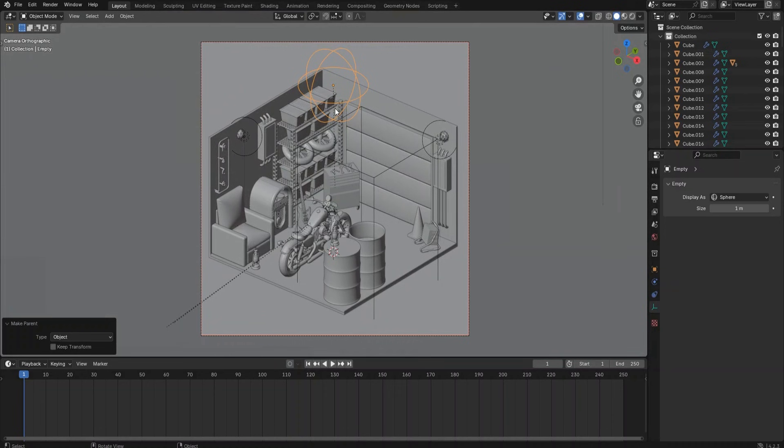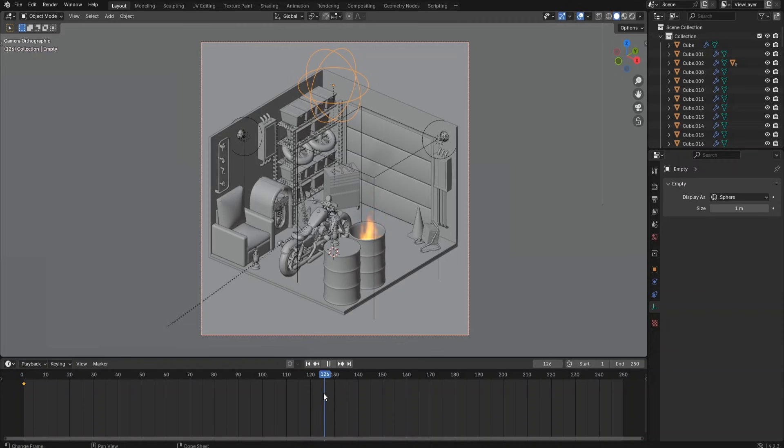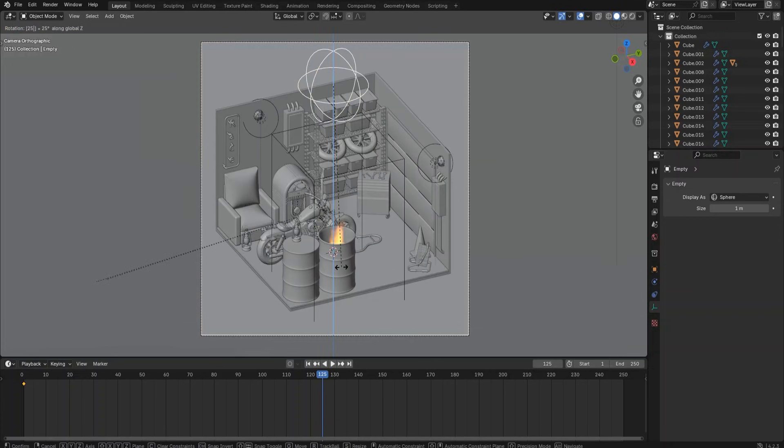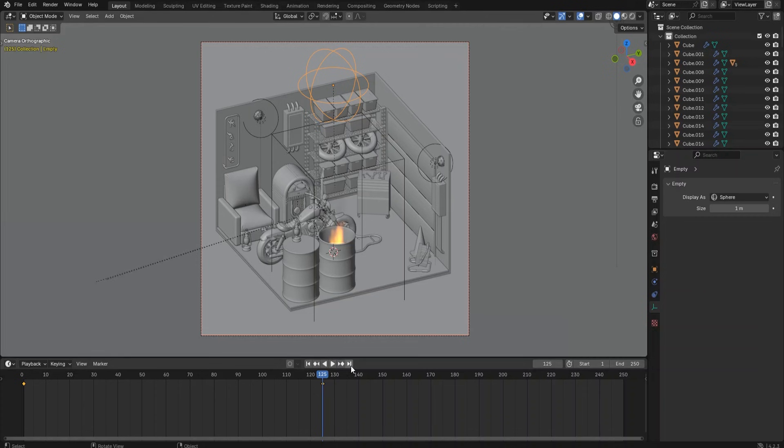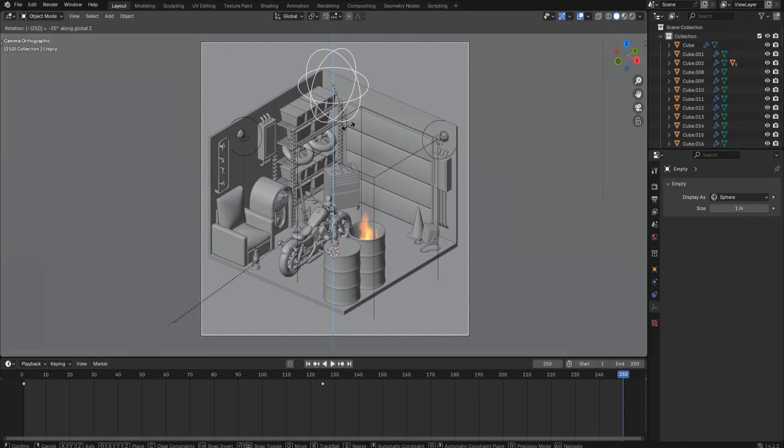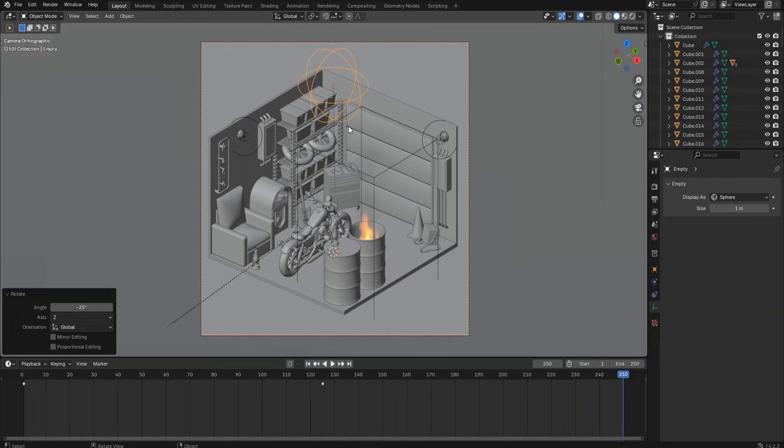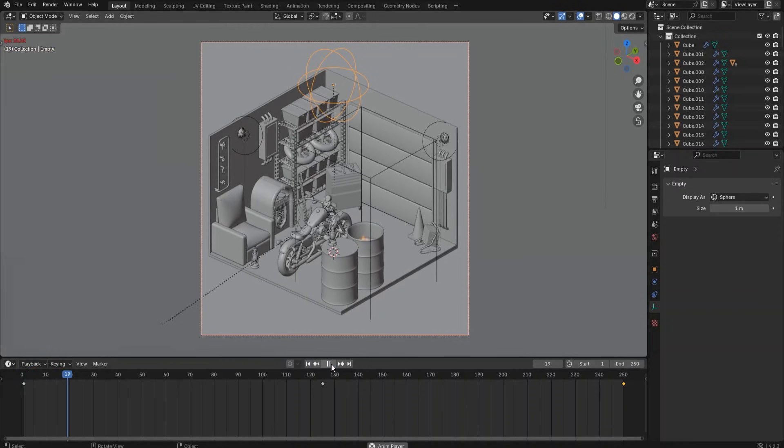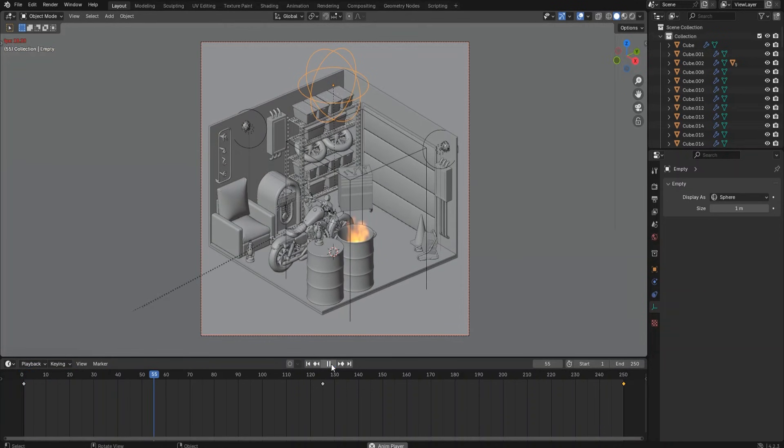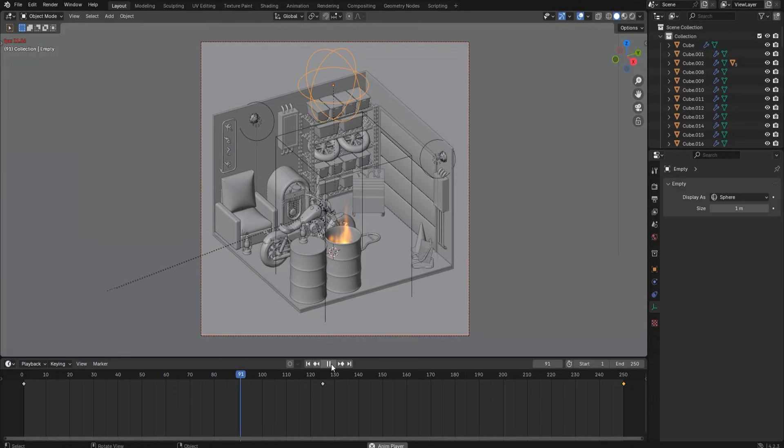Select the plane axis. Go back to frame 1 and press I key to insert the keyframe. Then go to frame 125, which is the middle frame for the whole animation. Press R, Z, 20 to rotate the plane axis around the Z axis for 20 degrees, then press I key again to create another keyframe. Go to the last frame, press R, Z, negative 20 to rotate the plane axis around the Z axis for negative 20 degrees, then press I key to create another keyframe.